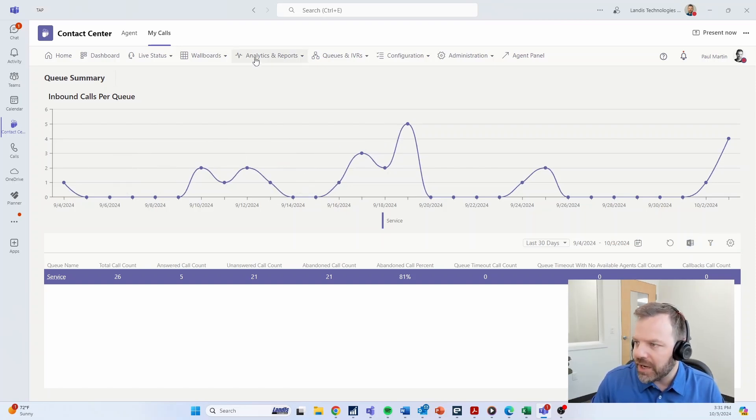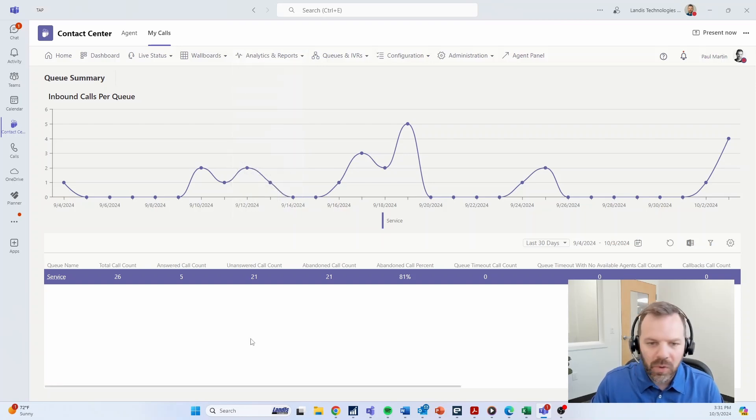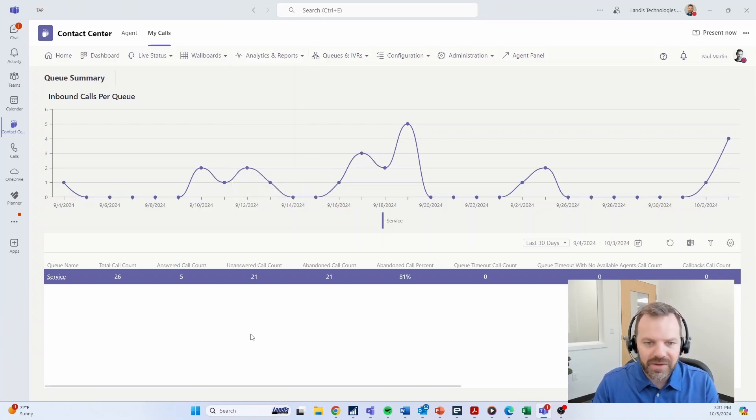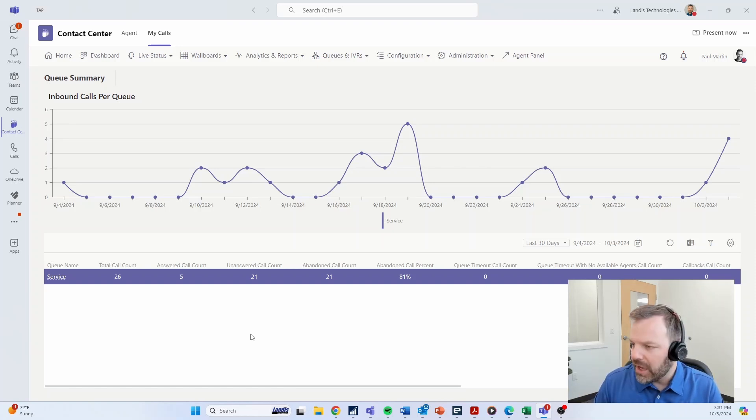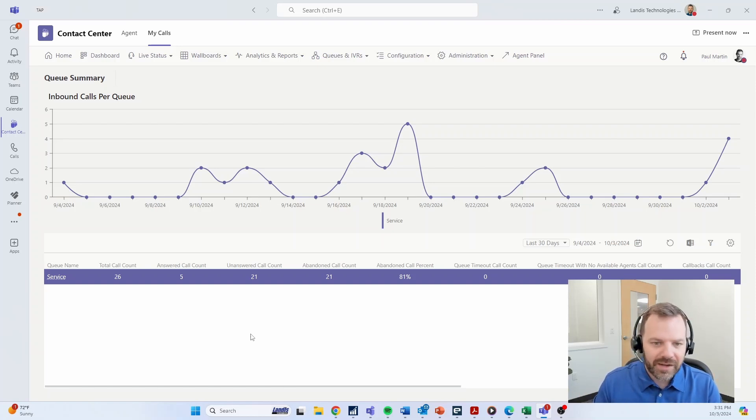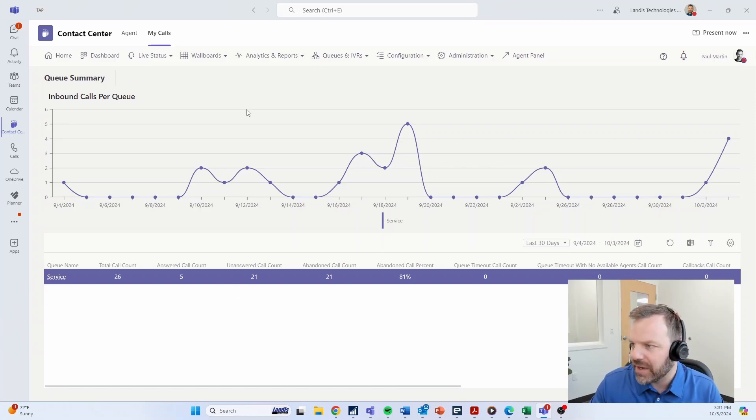There's a queue summary page, for example, that allows you to see an overview of the team as a whole, how they're doing and their call volumes that they're taking. Are they missing calls? What's the average wait time in the queue? Just gives you some insights that in a general sense give you an idea as to how they're managing the traffic.